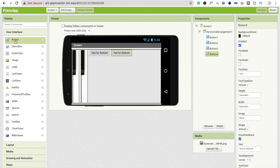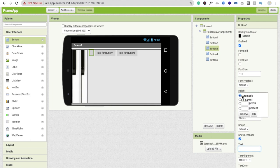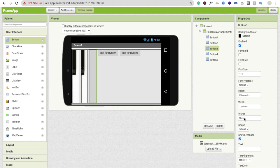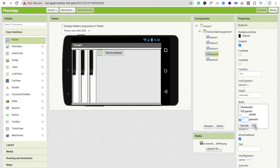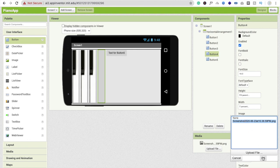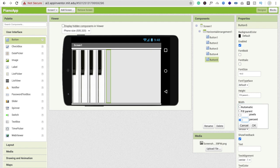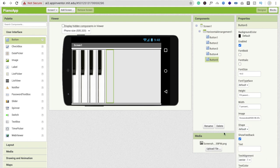Do this again for buttons three, four, and five. For each button: remove the text, set height to Fill Parent, set width to seven percent, click the image property, and select the piano key image.